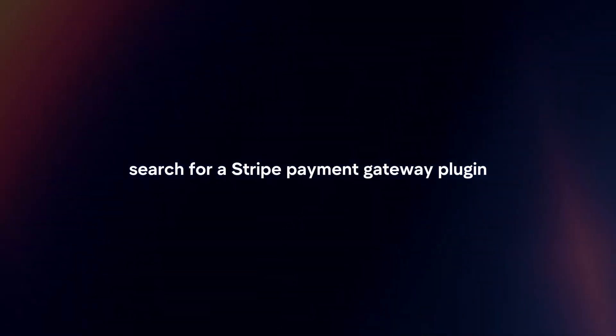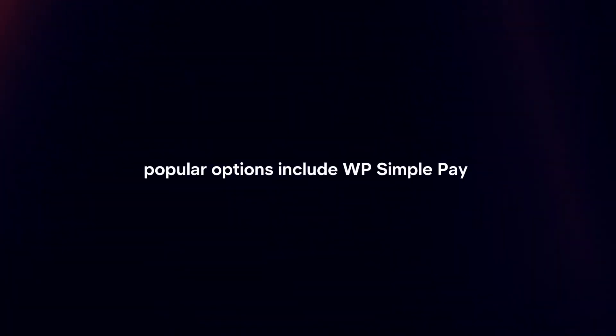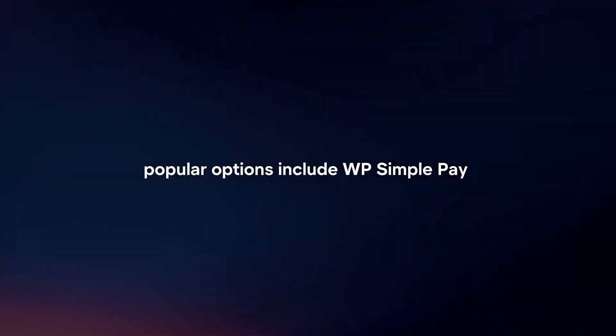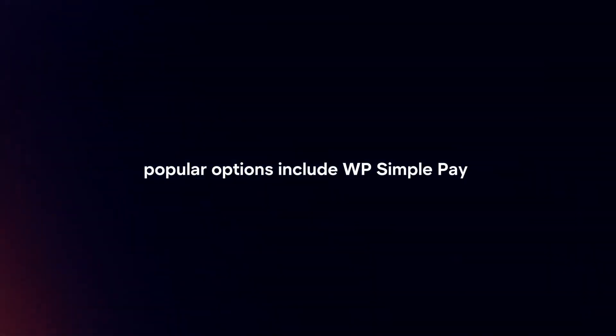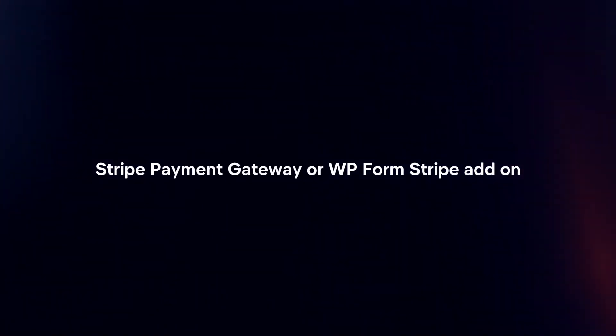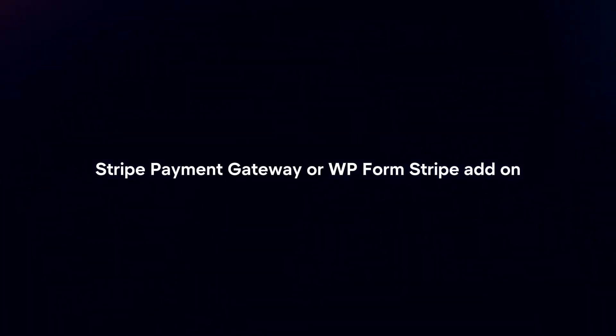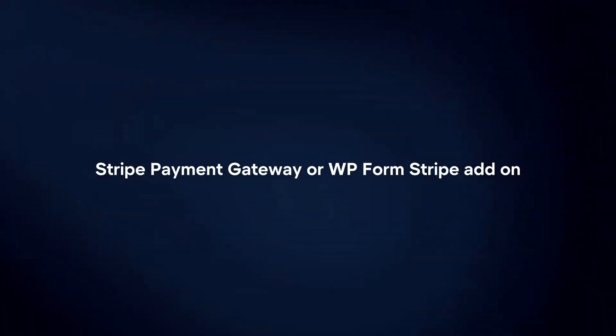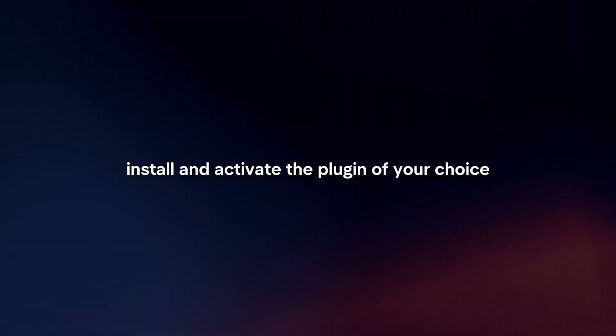Search for a Stripe payment gateway plugin. Popular options include WP SimplePay, WooCommerce Stripe payment gateway, or WP Forms Stripe add-on. Install and activate the plugin of your choice.